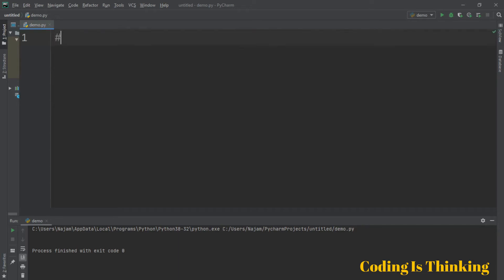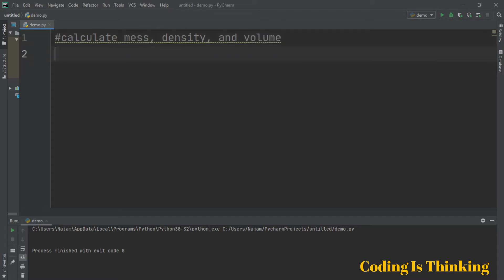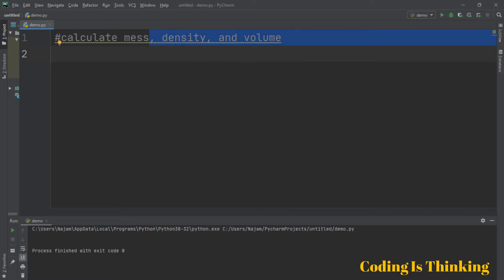How to calculate mass, density, and volume. Let's see how to calculate these three properties: mass, density, and volume.